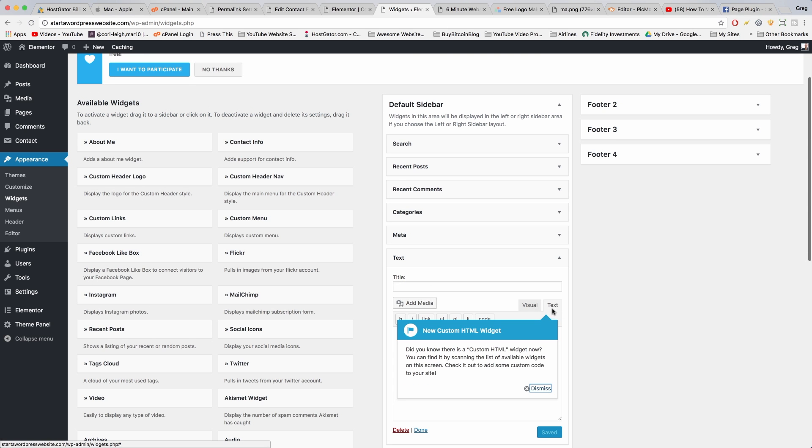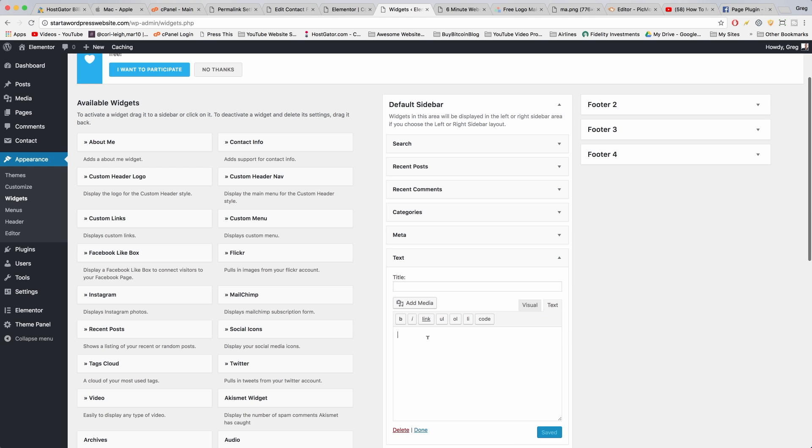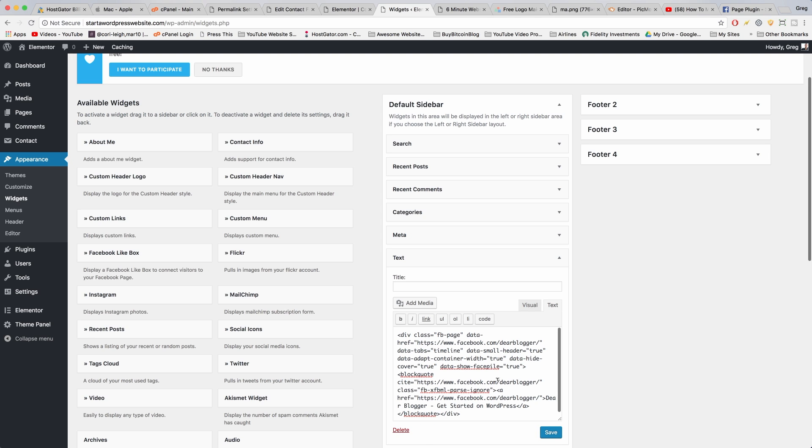Go to the text tab, dismiss, and now we're going to paste in that code that Facebook generated for us. And we can give it a title, add us on Facebook, and save it.